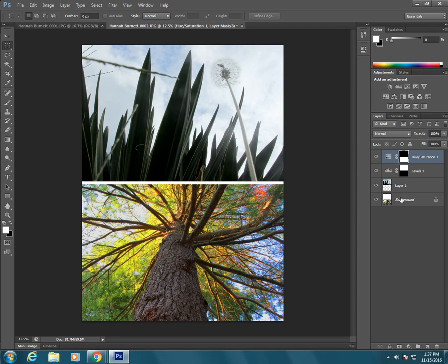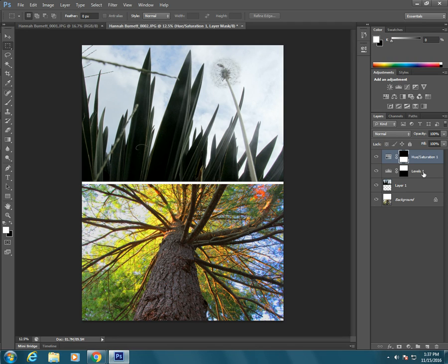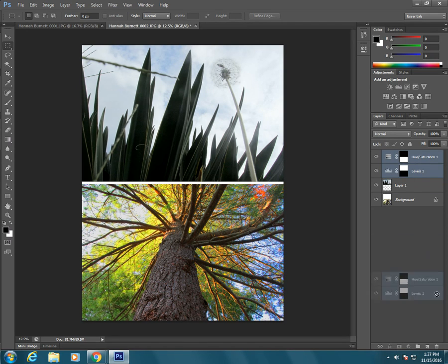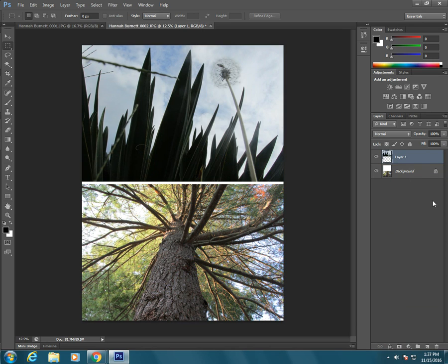So that is one way that you can use adjustment layers and have them just affect part of a picture. So I am going to pull these down to the trash and show you one more way that you can do it.